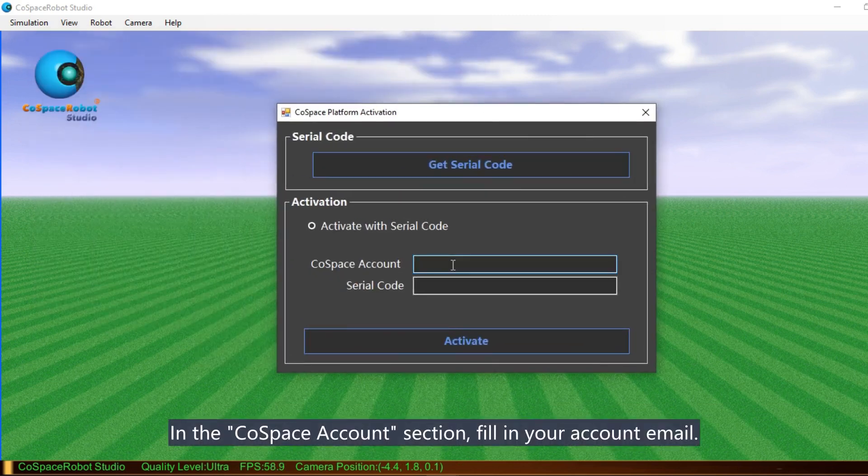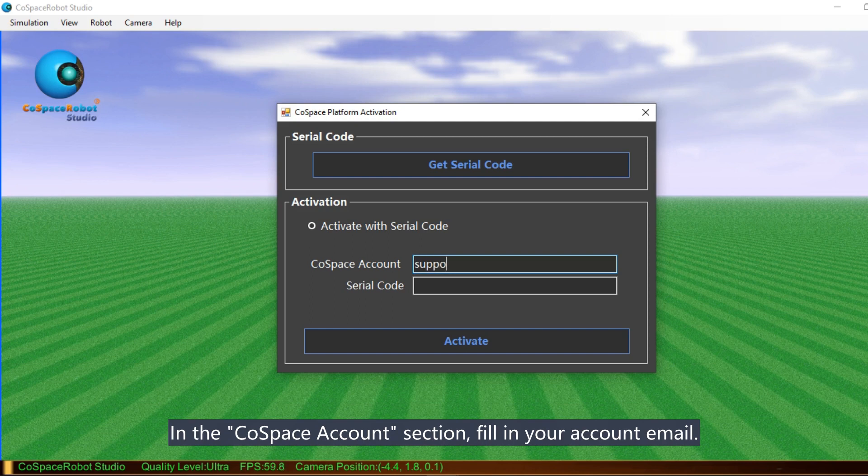In the CoSpace account section, fill in your account email. This information is in the activation email.